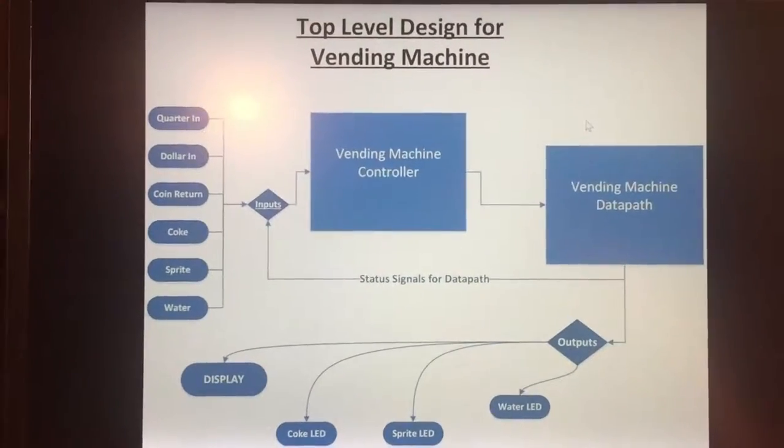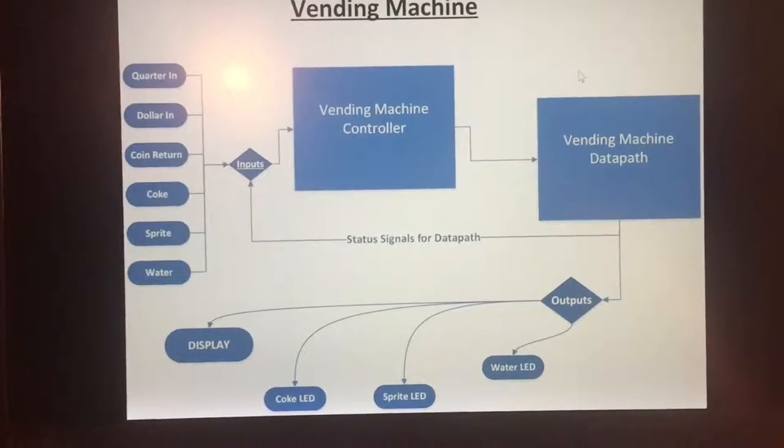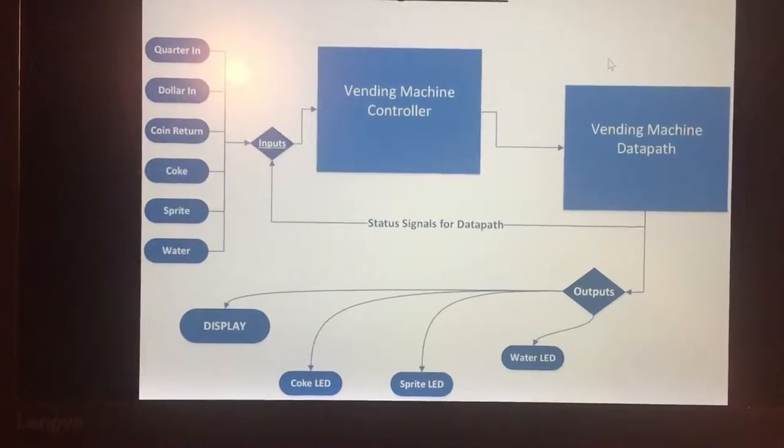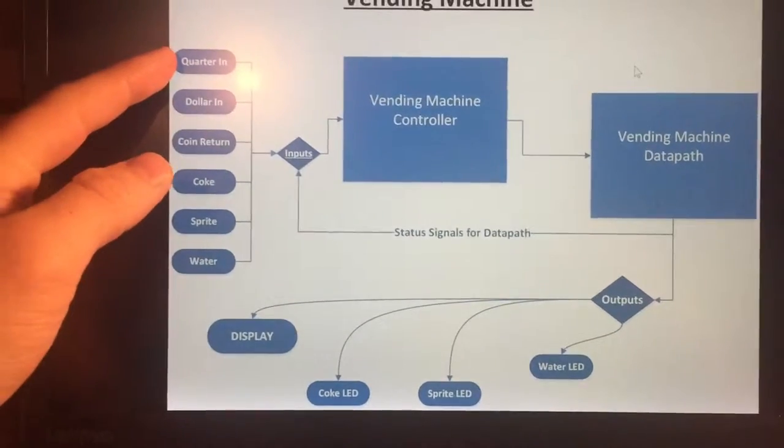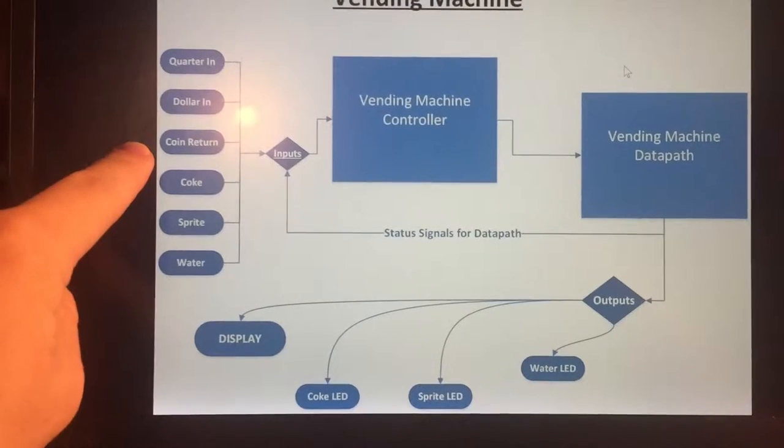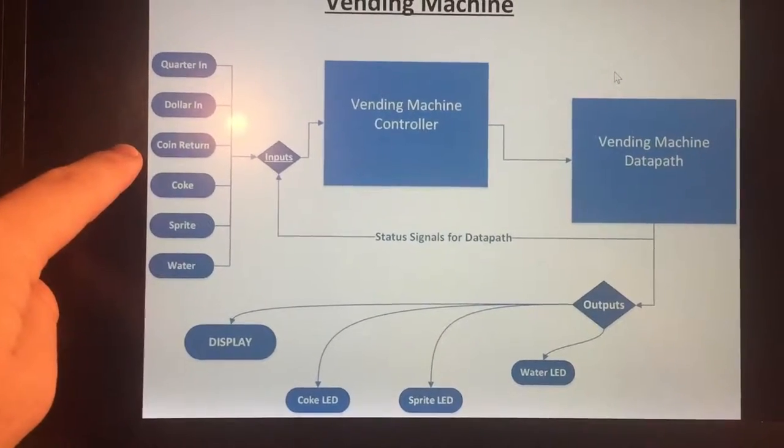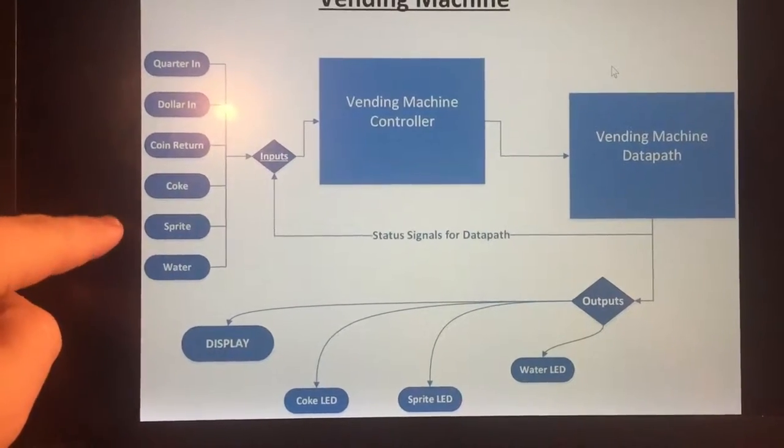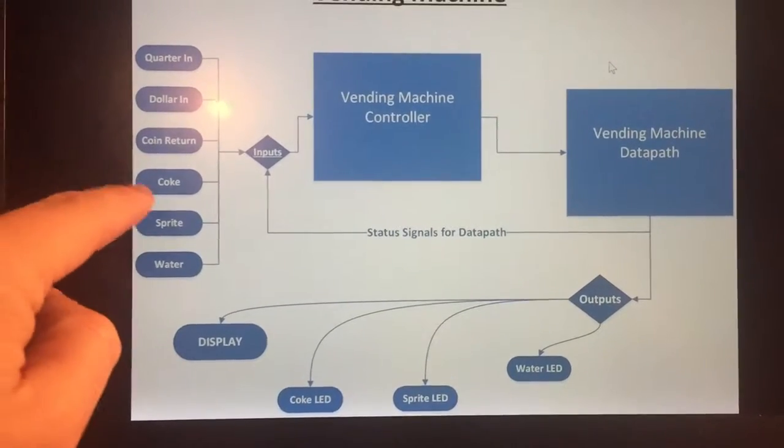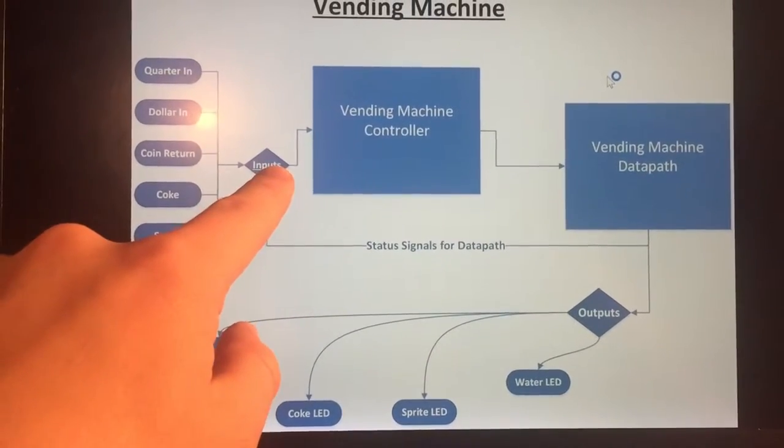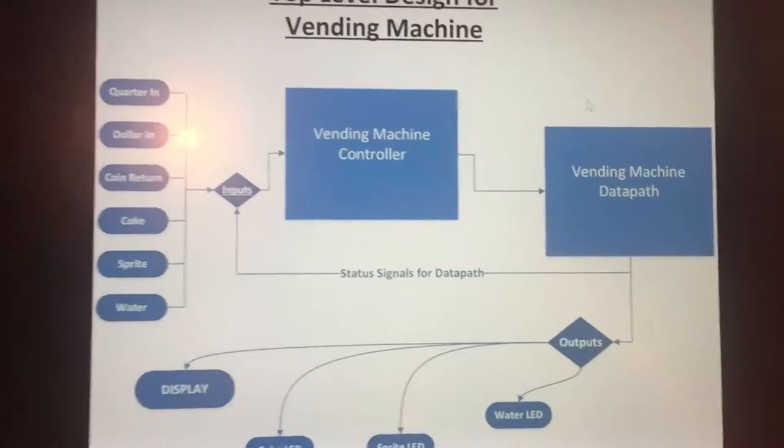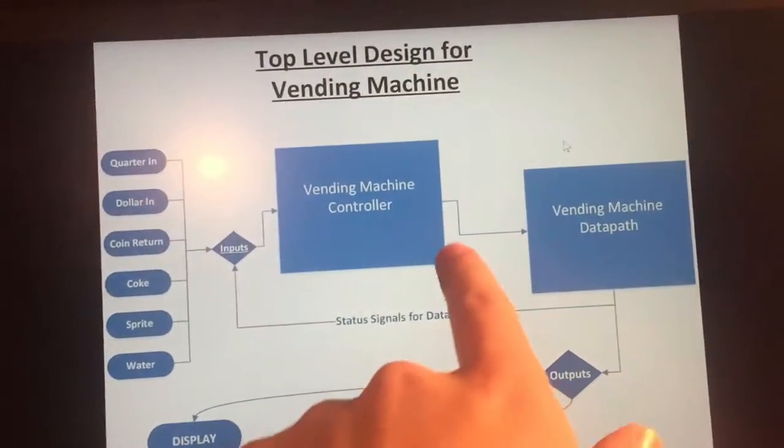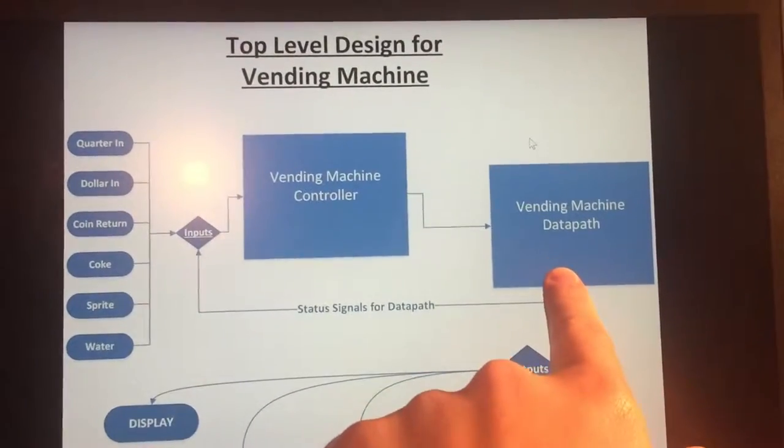So I decided to make my top level design. My inputs are a quarter button where that adds a quarter, a dollar, a coin return to reset the price, a coke button slash switch, a sprite switch, and a water switch for your inputs. Those are all your inputs and you go into your vending machine controller which I will design, and then that will flow into all of the signals for the data path of this vending machine.